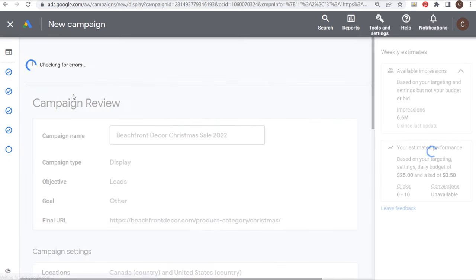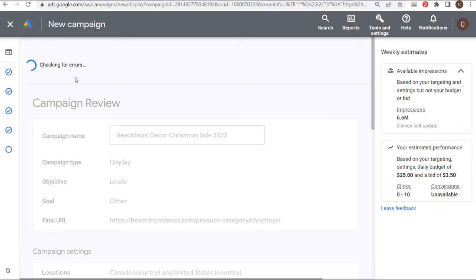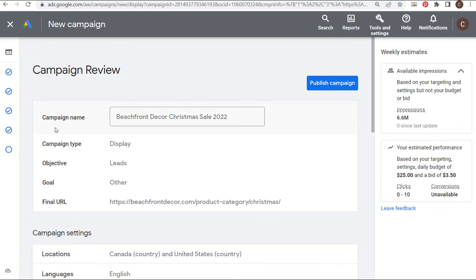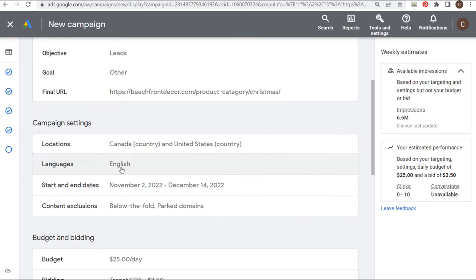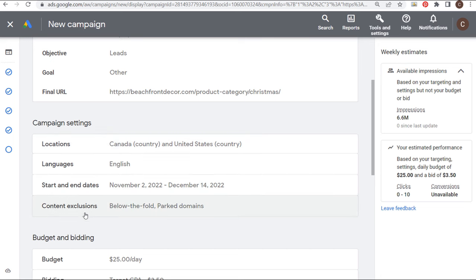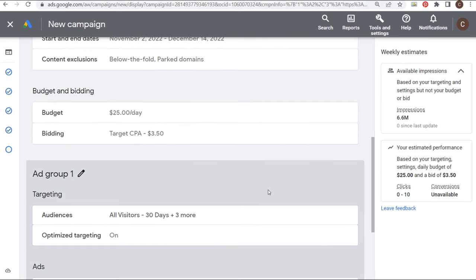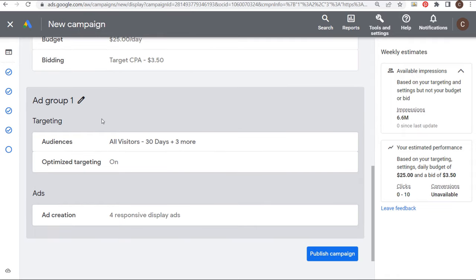Now we have the first ad we created, the second ad where we updated the images, the third ad where we changed the landing page, and we're going to duplicate the second ad and do the same thing — just change the landing page. We've pasted the final URL and applied changes. Now we have four different advertisements running for this campaign. We're ready to click Next, going to campaign review.